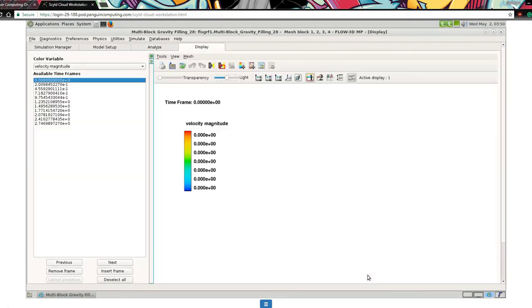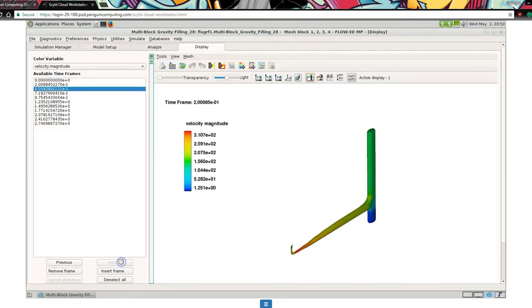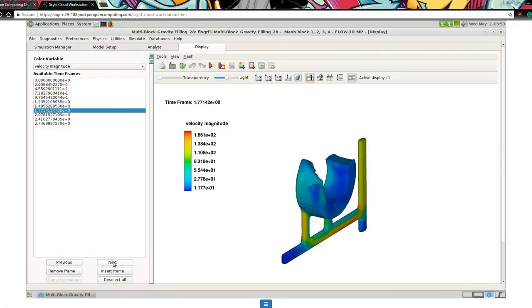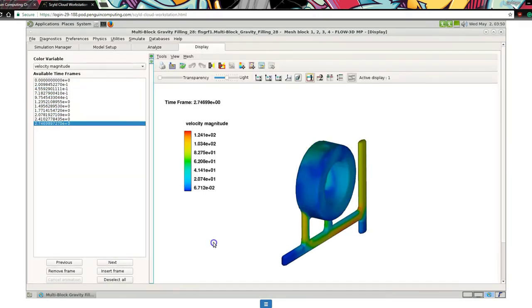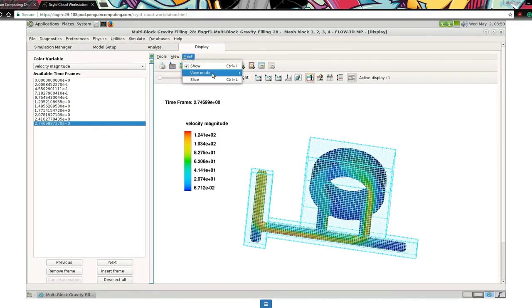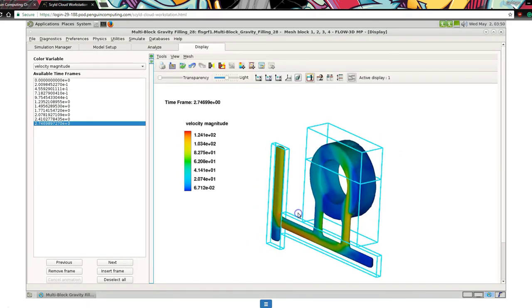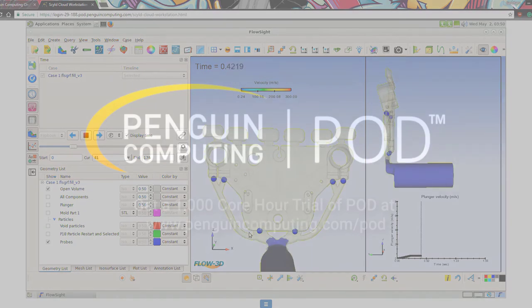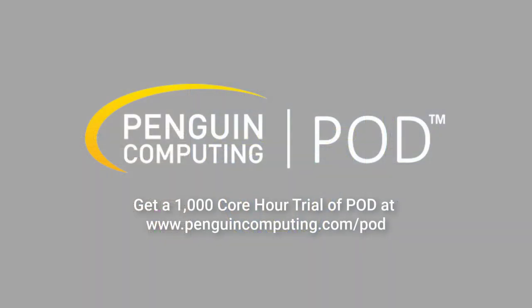Thanks to Penguin Computing On Demand, affordable, powerful HPC in the cloud is a reality. Get your free trial of 1,000 core hours and see for yourself why POD is the choice of so many researchers.